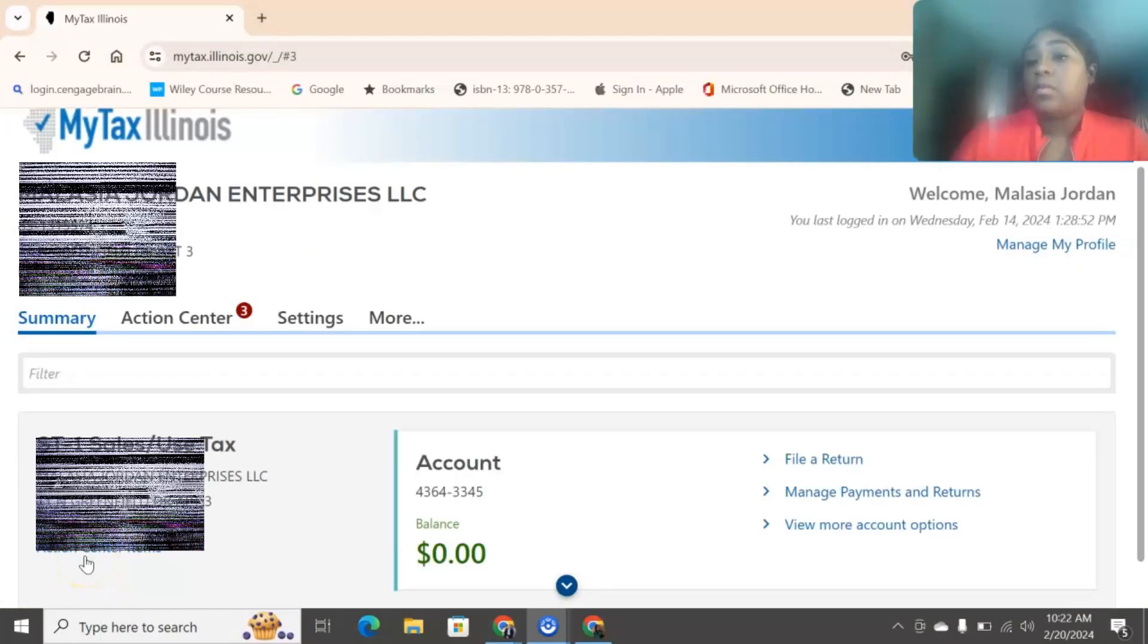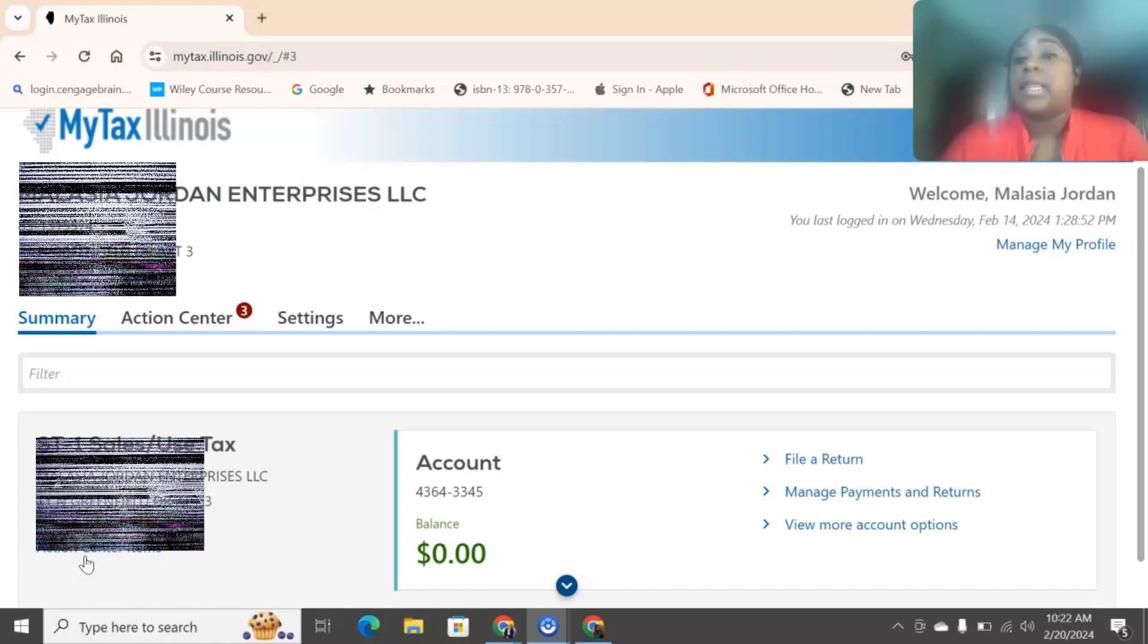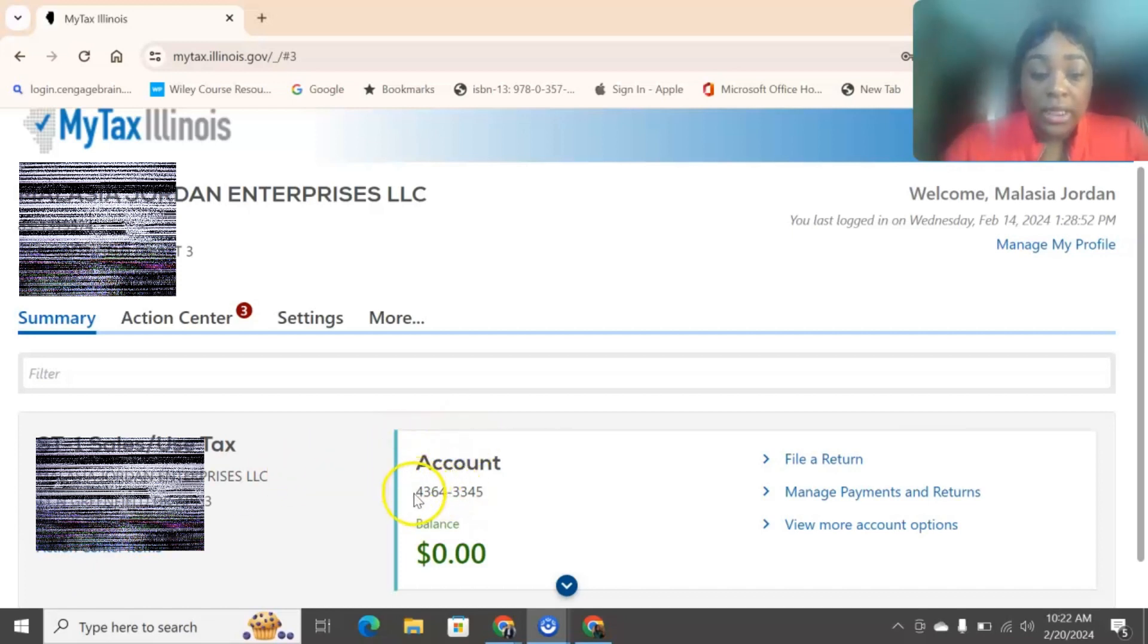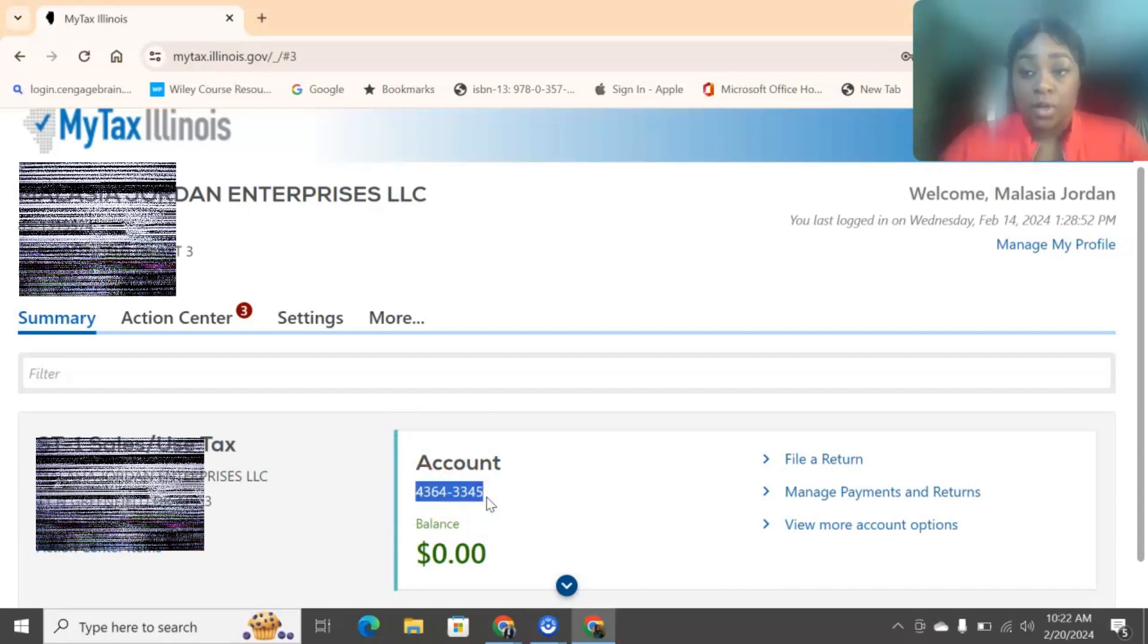So after you logged in and you went through the verification process, this is what your screen should look like. I have some people ask me, what is my account number? Right here it says account. Underneath this is your account number. That is your account number for your MyTax Illinois. It's right here for you.